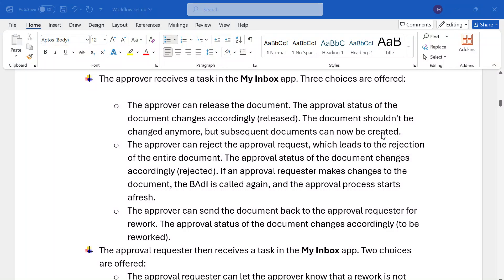Welcome to our channel SIPSD and ABAP League support. In the My Inbox app, whenever the requester will create an order, the approver will get a notification in the My Inbox app.